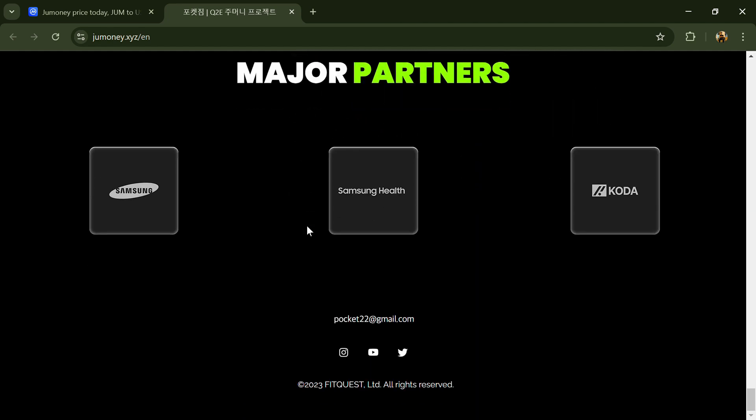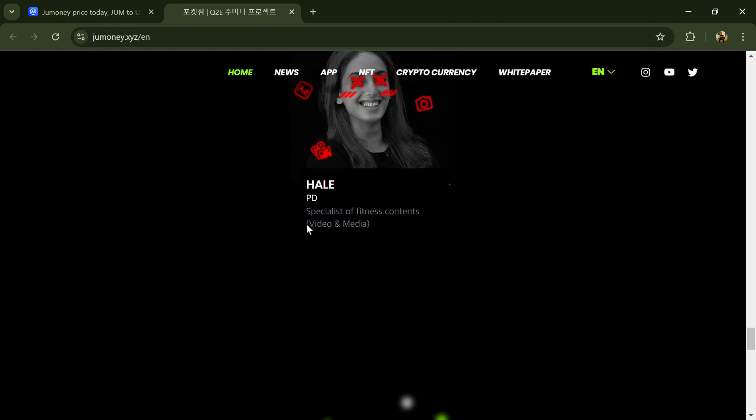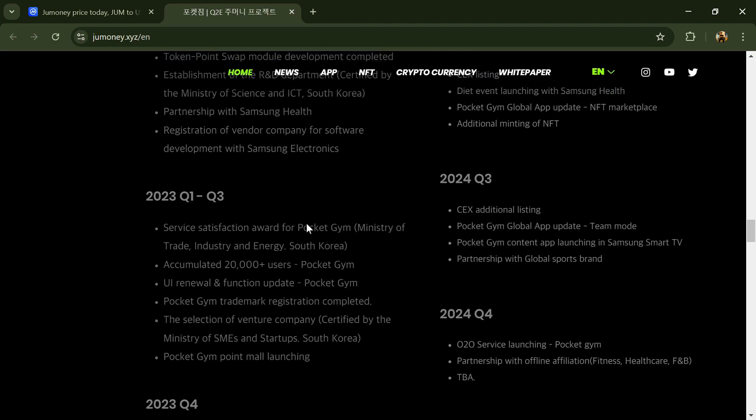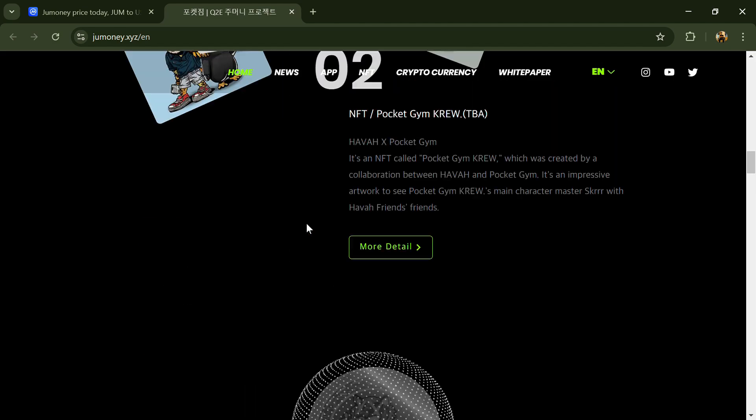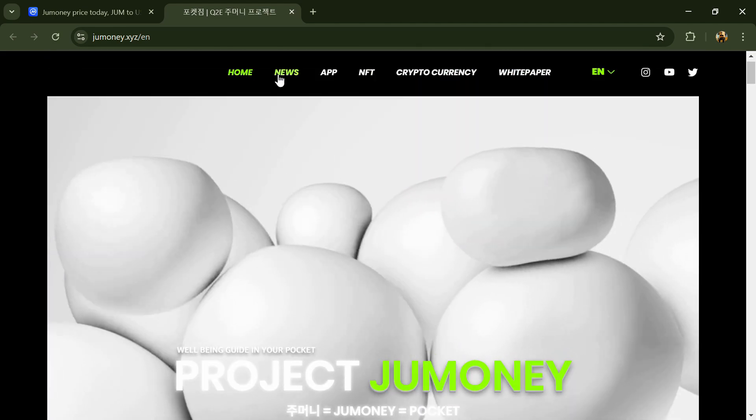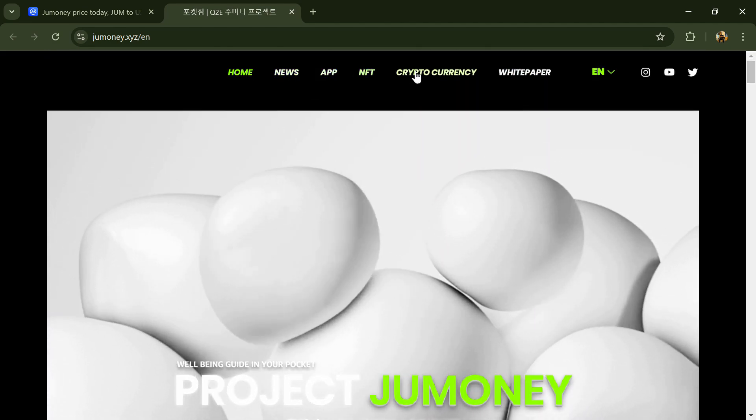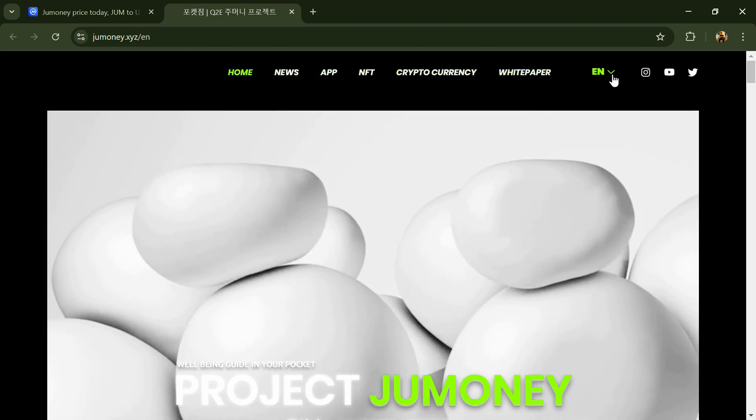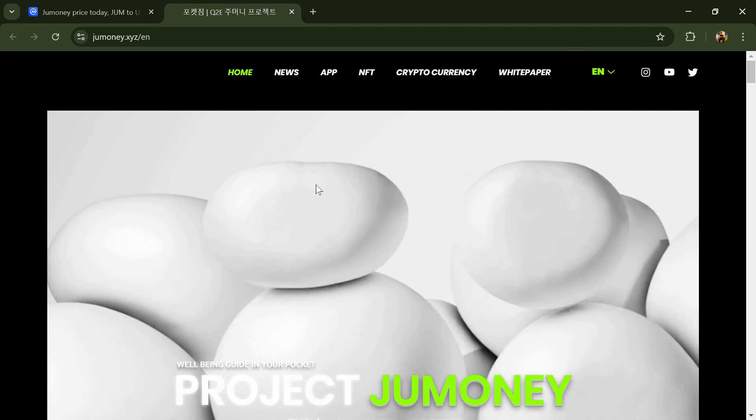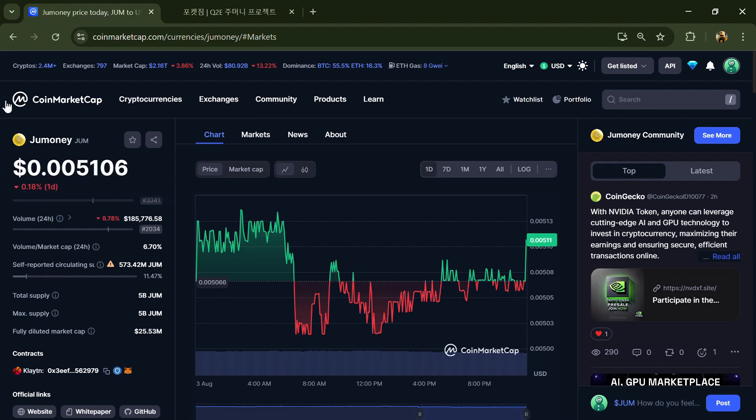Those points can be exchanged for blockchain-based tokens within the swap ecosystem. Jumoney token total supply is 5 billion and circulating supply is around 573.42 million. JUM token is listed on Gate.io and other exchanges.